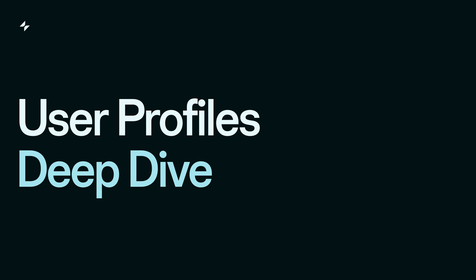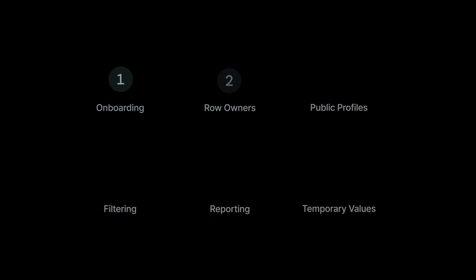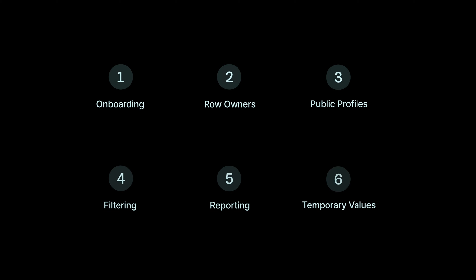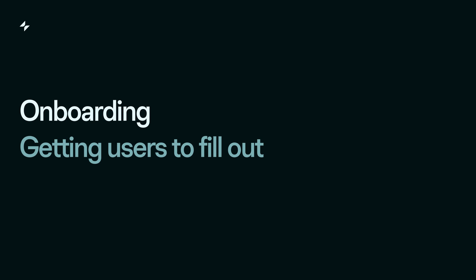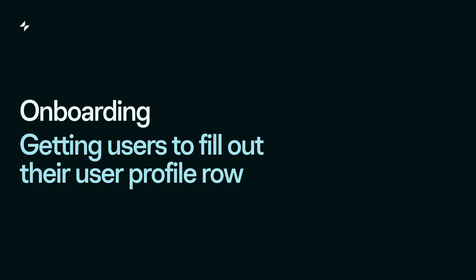Knowing how to build with user profiles is essential for most projects you'll work on. In a previous video, we covered setting up user profiles and some basic examples of how to build with them. But in this video, we'll take things further by looking at user onboarding, how to secure user data with row owners and set up public profiles, filtering using user data, reporting with user data, and storing temporary values in the user profile table.